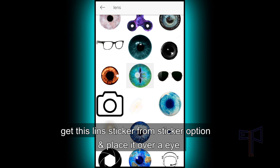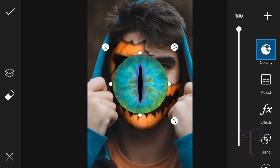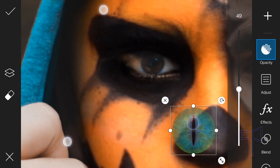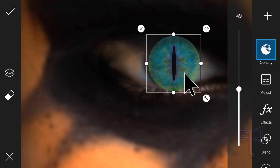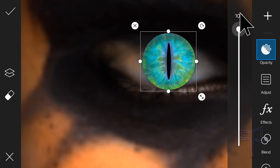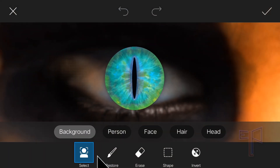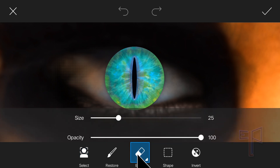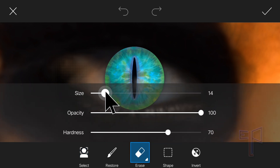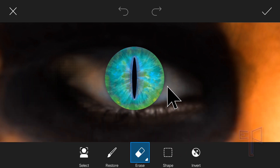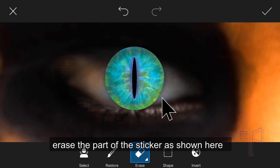Get this lens sticker from the sticker option and place it over the eye. Here is the part of the sticker as shown here.